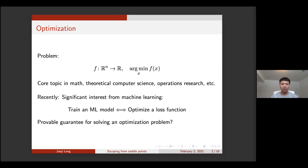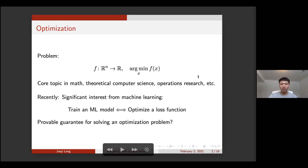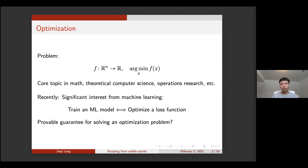The basic problem here is the general optimization problem. We have a real-valued function supported in the n-dimensional real space, and we want to find the global minimizer of this function. This is a core topic in many different branches of science, including mathematics, theoretical computer science, operations research, etc. Recently there has been significant interest from the machine learning community, as training a machine learning model is equivalent to optimizing the loss function. As theorists, we are quite interested in exploring provable guarantees for solving such optimization problems.